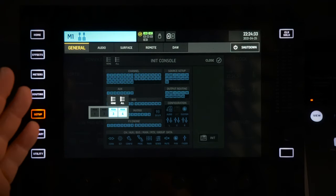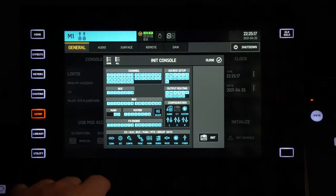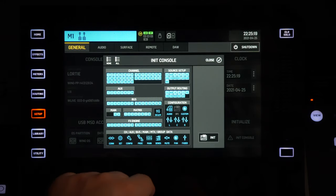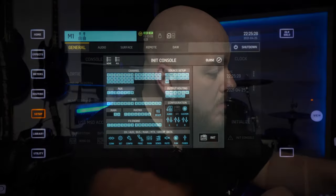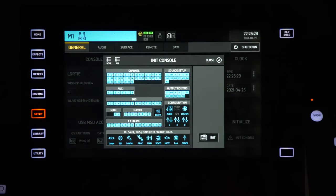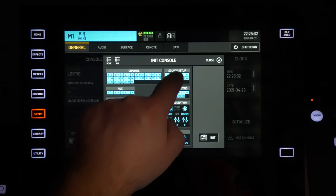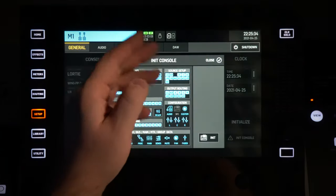So let's say in my case I don't want to initialize Main 1 and 2. If something is shown in black when you press Initialize, it won't reset that channel or that part of the console. Let's say you don't want to erase your inputs — just do this and they won't be reset.